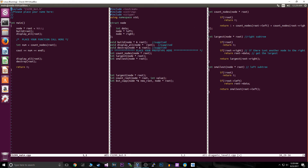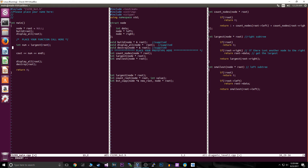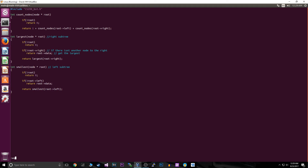Then we recursively go all the way to the left until there isn't another left child — when that happens, we know we've hit the smallest. That's the great thing about binary search trees. We catch the largest in `int num` and the smallest in `int small`, then output both. The largest is the first number and the smallest is the second.